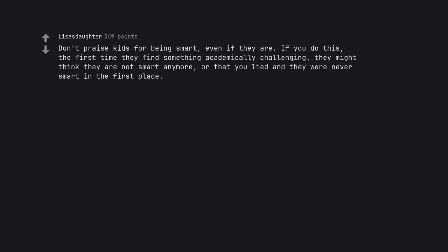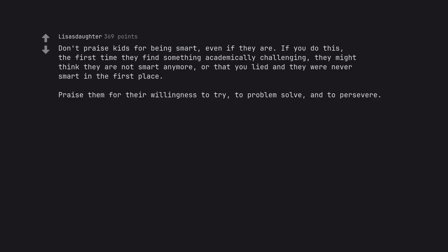Don't praise kids for being smart, even if they are. If you do this, the first time they find something academically challenging, they might think they are not smart anymore, or that you lied and they were never smart in the first place. Praise them for their willingness to try, to problem solve, and to persevere.